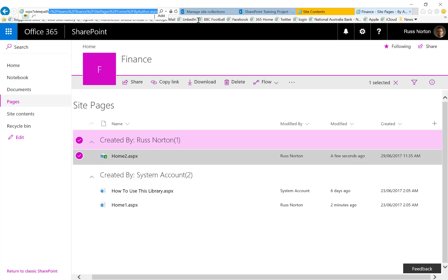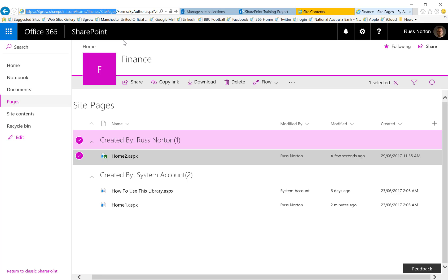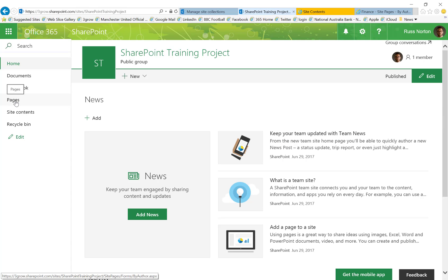The first thing I therefore need to do is copy the URL of the site pages library of my old team site. Once I've done that, I can then navigate to the pages library of my modern team site.